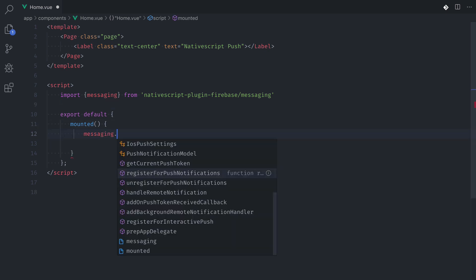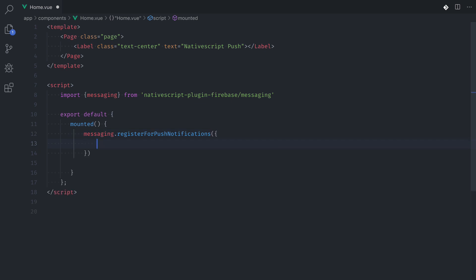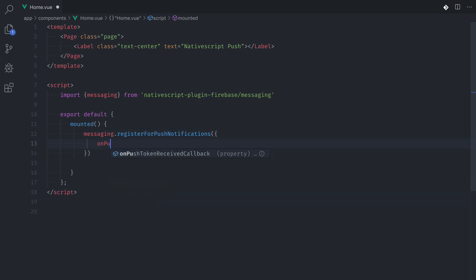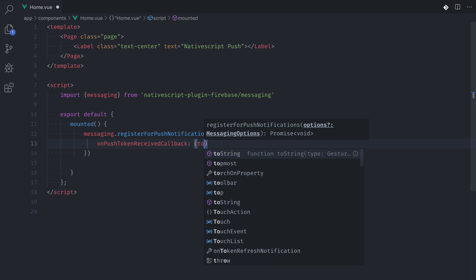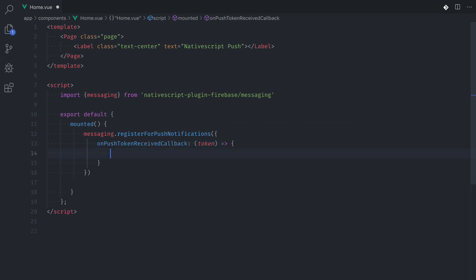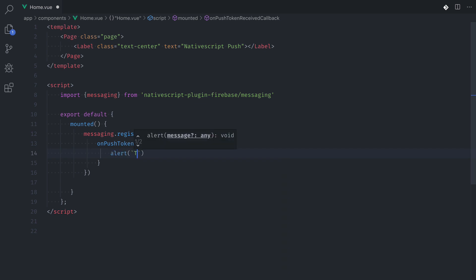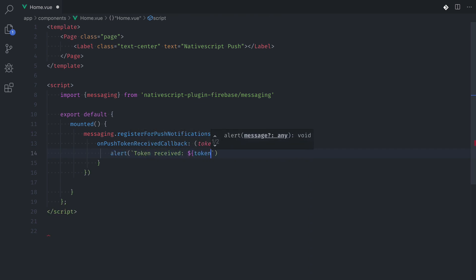Now we have access to the messaging object that contains a method called register for push notifications. When this method is fired it will check if the app has permission to receive push notifications. If not this will show user a prompt and ask a user to allow an app to receive push notifications. The method receives an object that has a property on push token received callback. And that's a function that will receive a device token in a callback from the Apple push notification service. Device token is unique for the app and the device and that's how the backend service knows which device it needs to send the notification. So in the body of this callback we're just going to say alert and then token received with the token so we can see the result when we allow it.